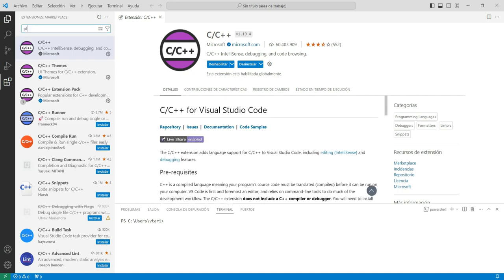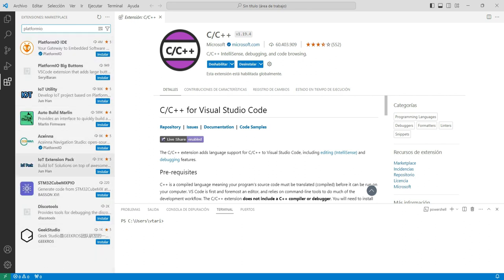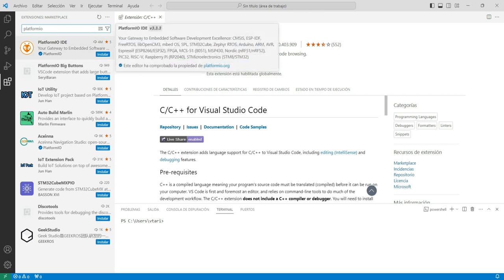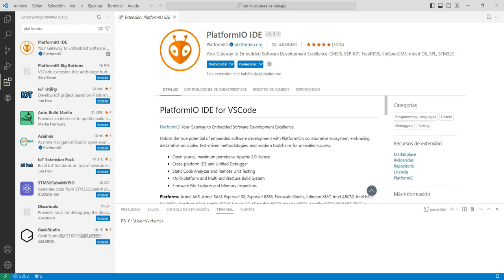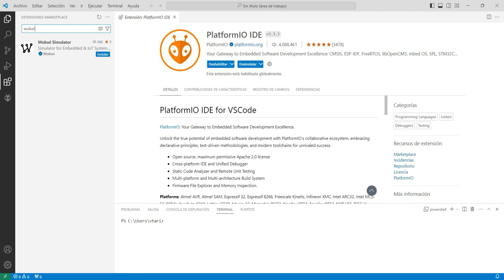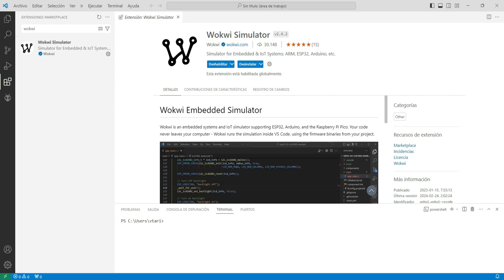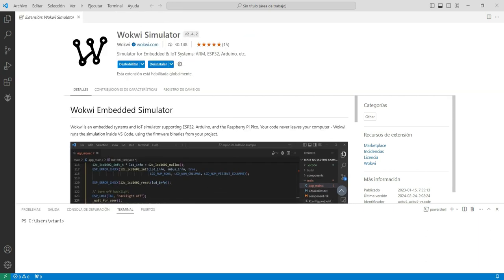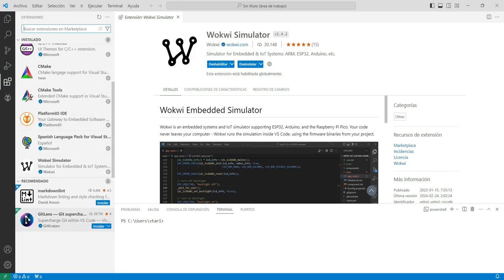Necesitamos instalar el PlatformIO. Este es el nombre. Van a encontrar que el PlatformIO, que es el IDE en el que vamos a programar directamente el ESP32, tiene este símbolo, es como una hormiga. Lo vamos a instalar y él comienza a instalarse. Una vez instalado, podemos ver que la hormiguita aparece acá. También necesitamos instalar Wokwi, que es el simulador. Aquí aparece, le damos a instalar, y verificamos que lo tenemos porque aparece en la lista de extensiones instaladas.